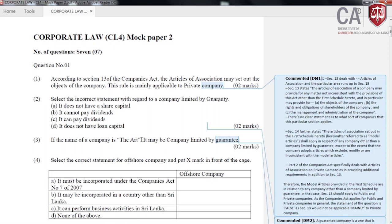The third important aspect is that the articles of association must detail out the management and administration of the company. This covers how the company affairs are to run, how the company should be managed and administered, and by whom — for example, by the directors. How the directors should act in the management and administration of the company is detailed in this document. So primarily, an article of association may provide for those three areas: objects, shareholder rights, and management — the important elements highlighted in section 13 of the Companies Act.